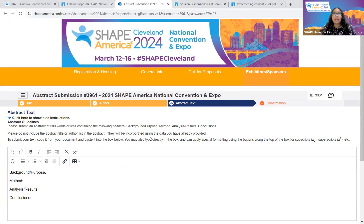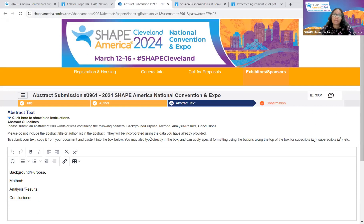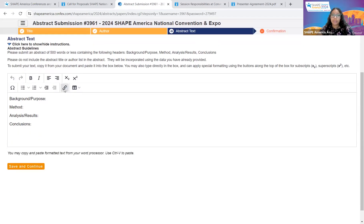For your abstract, you have the following headers: Background, Method, Analysis, Results, and Conclusion. You must incorporate all of these components in your abstract in 500 words or less. Make sure that you do not include your abstract title or authors here, as they will be incorporated using the data you have already provided. You can copy your text from a document and paste it, or you can type directly into the box.